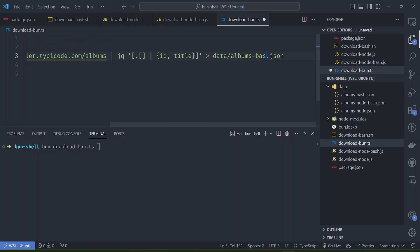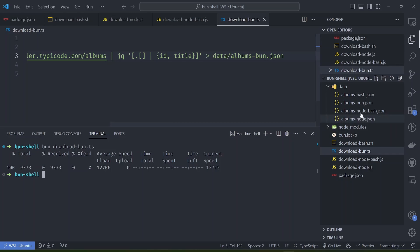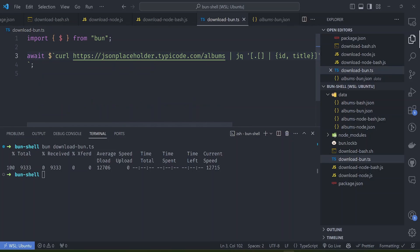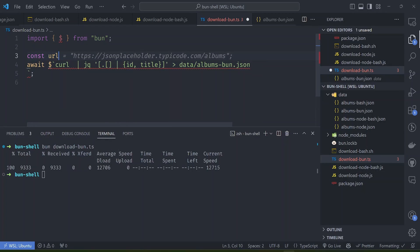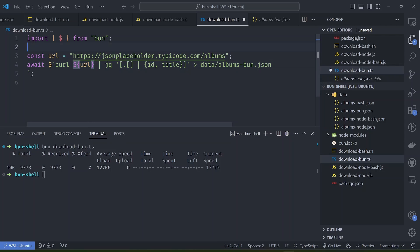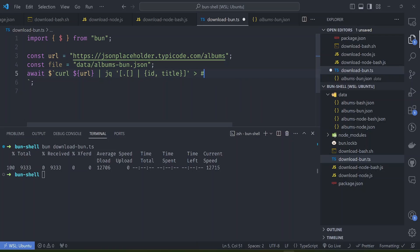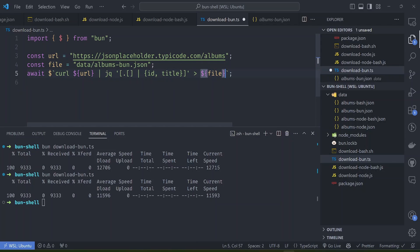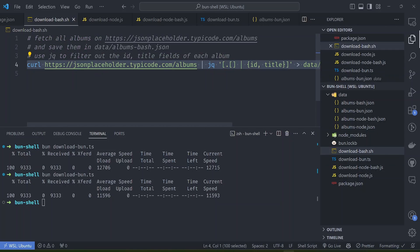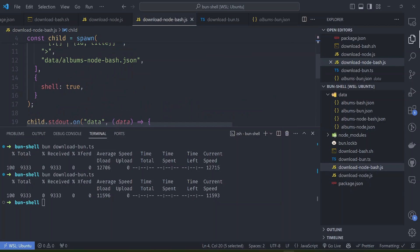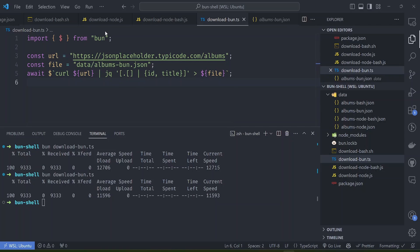Let's change the output file to albums_bun.json and run our command - and just like that we are able to run it. The Bun command is almost as short as the bash command. With the tagged template literal you just pass in whatever you want and Bun will sanitize and run it for you. You can also pass variables inside the template - for example extracting the URL into its own variable and the file path into another. Comparing the three methods, the Bun syntax is clearly preferable over the verbose Node.js alternatives.